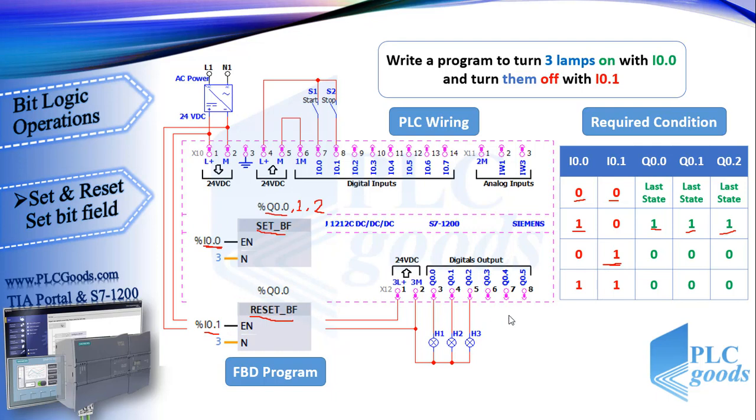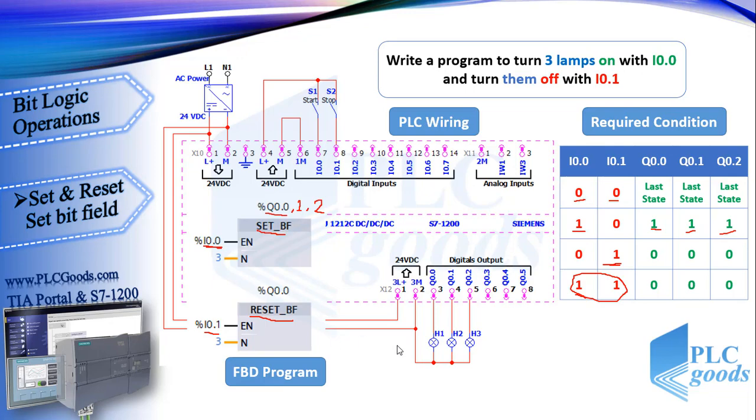And what about last condition when both blocks are activated? See here, the CPU executes the reset block after set once. So the reset bit field has priority over set, so in this condition our lamps will be off.